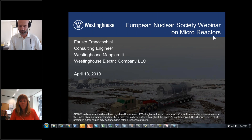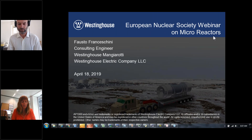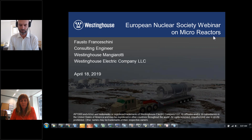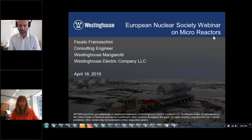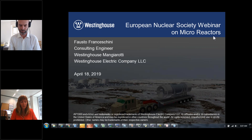Hello everyone. Welcome to our ENS webinar on microreactor technology applications with our corporate member Westinghouse Electric Company. We have the pleasure today to have a great speaker with us, Dr. Fausto Franceschini, who is consulting engineer at Westinghouse Mangiarotti.